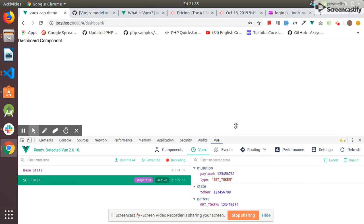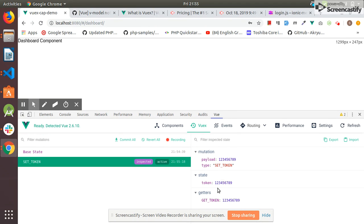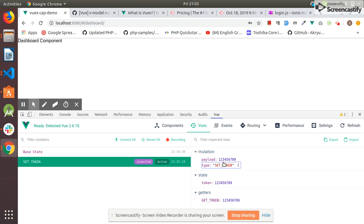This getter is called and this mutation is called with this data. So this is the history.